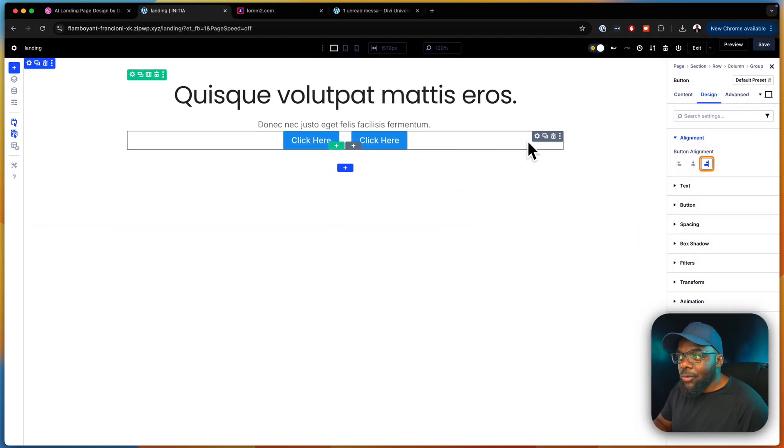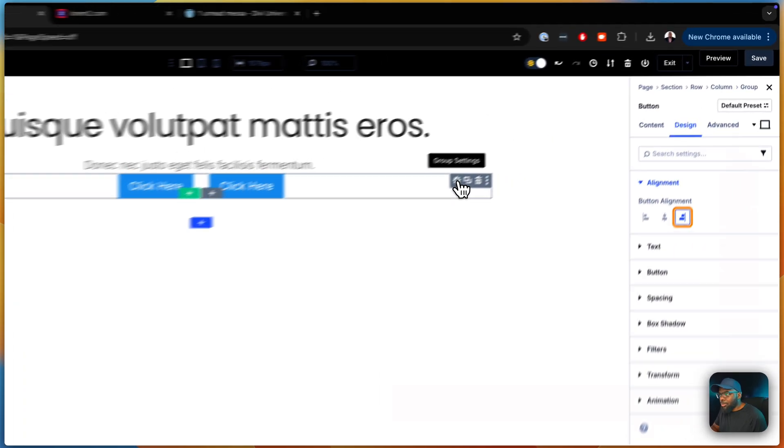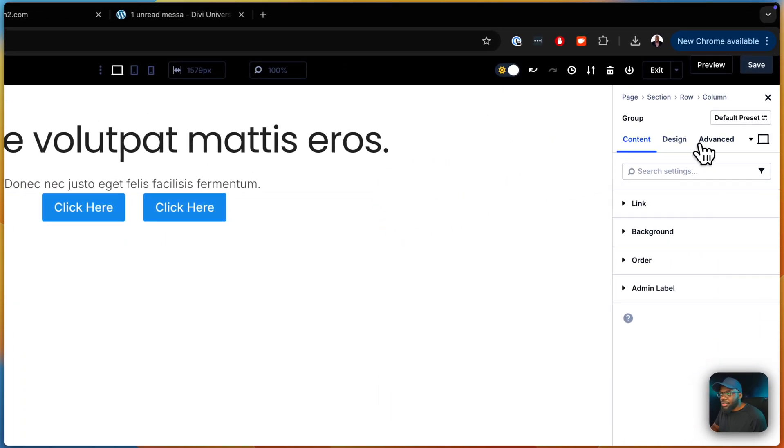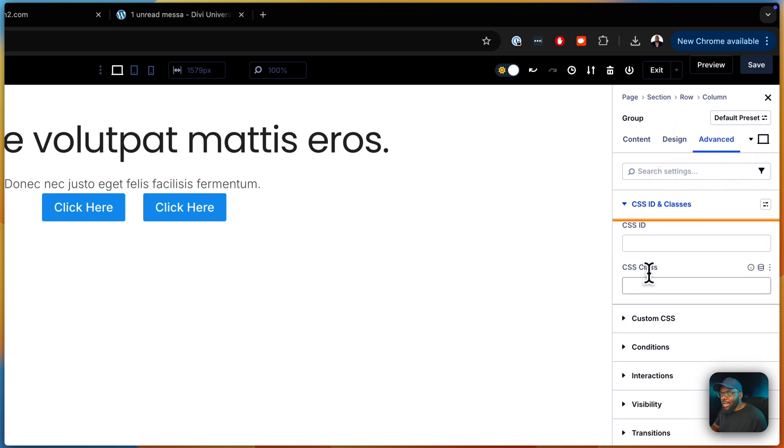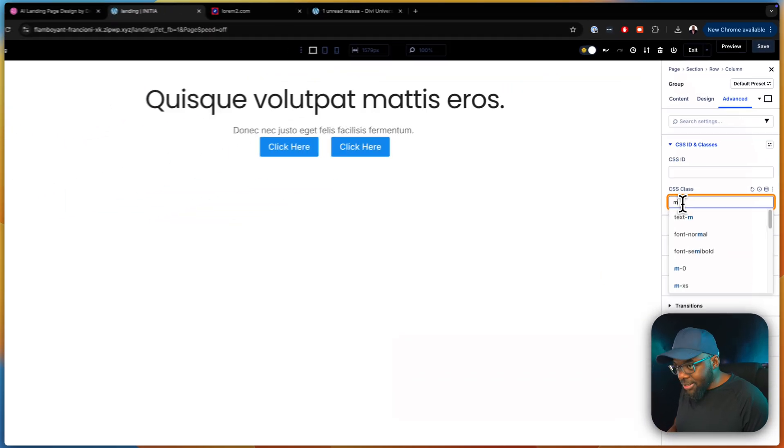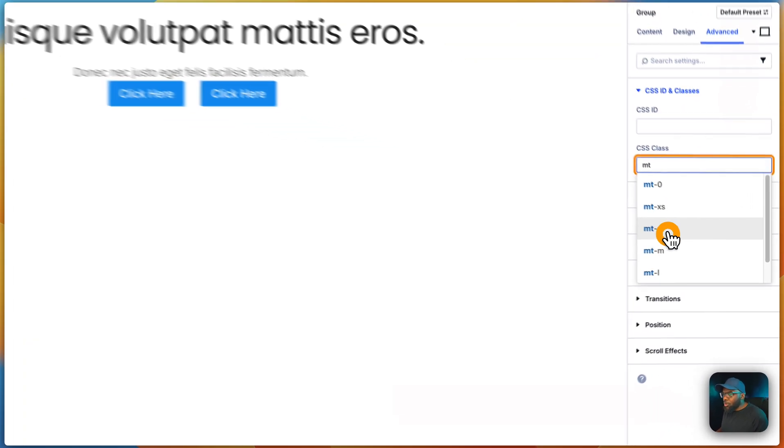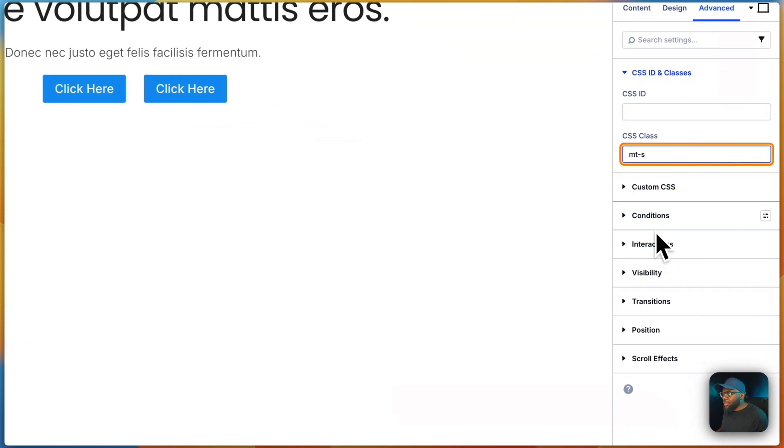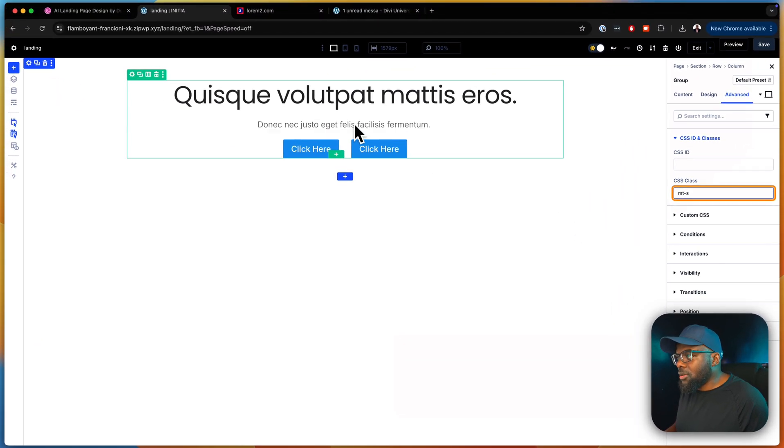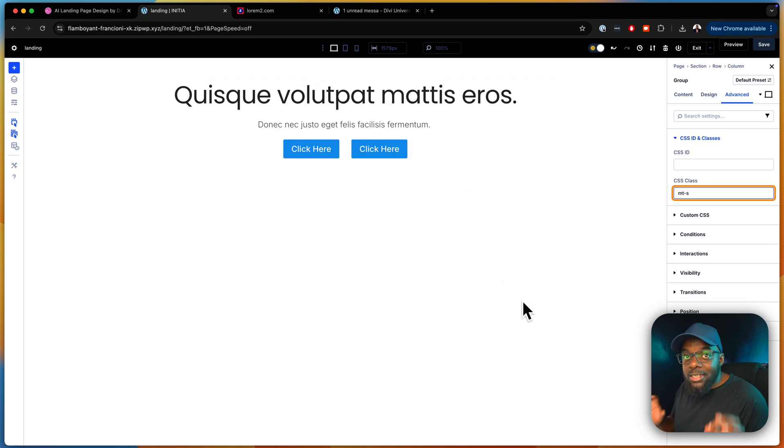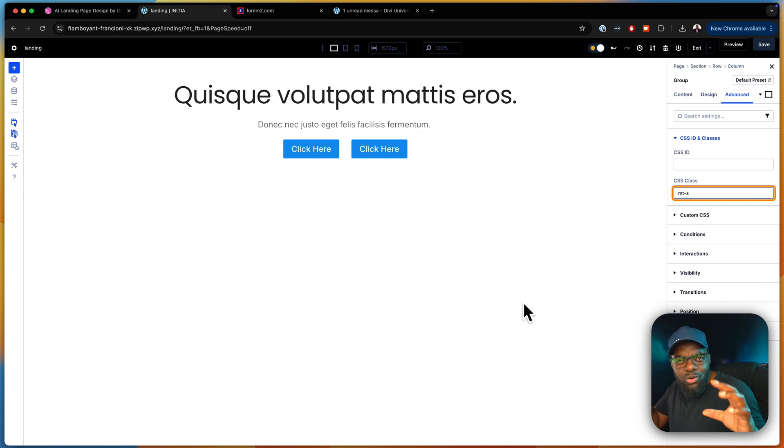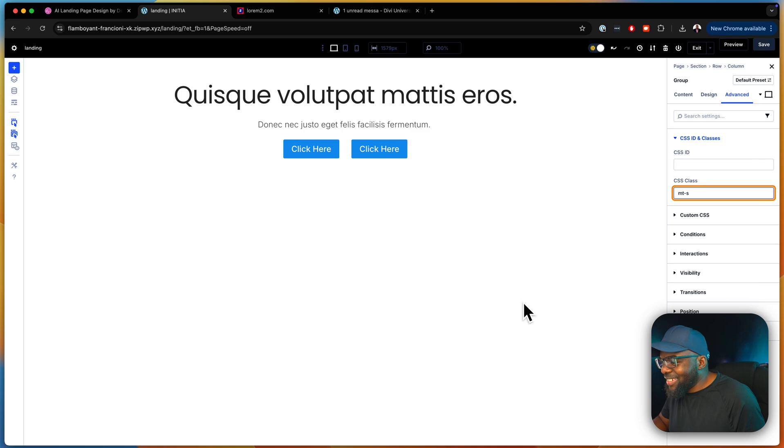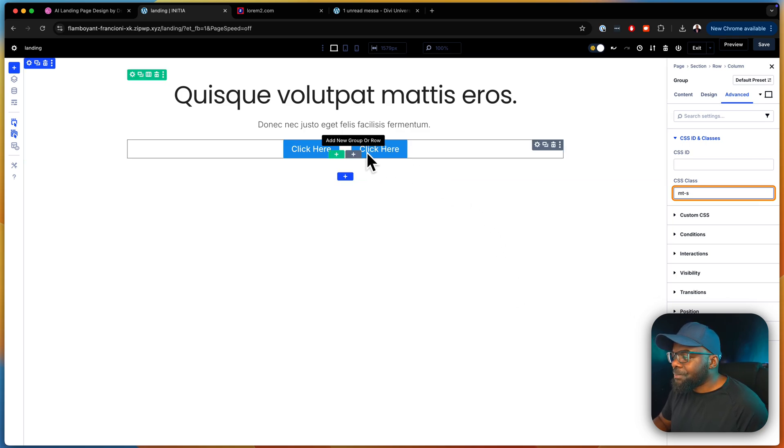Finally, we need to add our margin top. So let's go ahead in the group, go to advanced CSS ID and classes. So for our margin top, it's empty and let's go small because I think that's what we did on the top one. Now this spacing is very important when it comes to design because it just makes your layout look aesthetically pleasing.